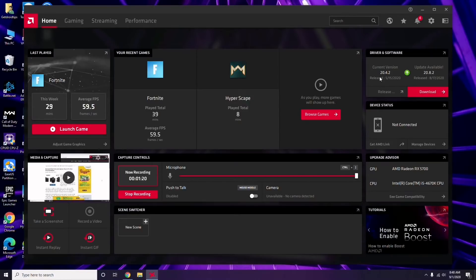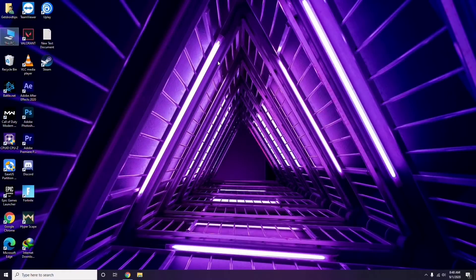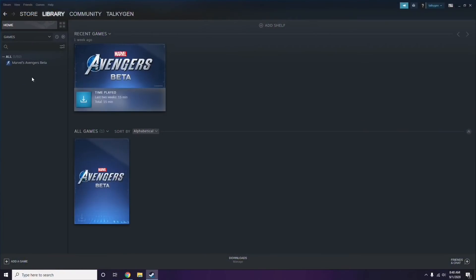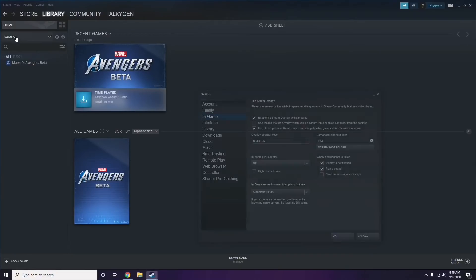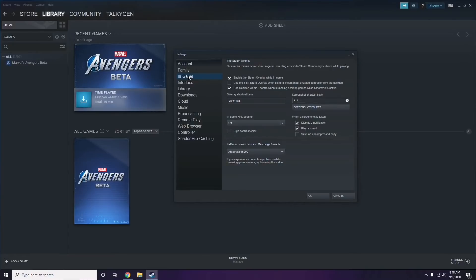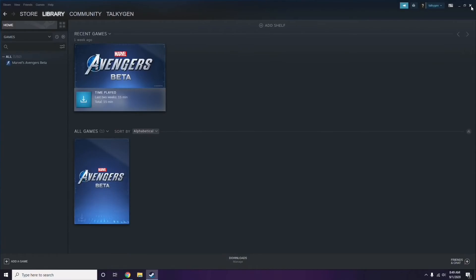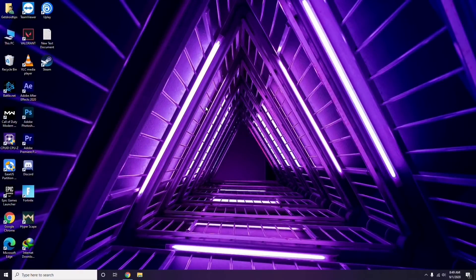Updating the graphic drivers can fix the issue in most cases. Next, you need to disable the Steam overlay. Open Steam, click on Steam, go to Settings, then go to the In-Game option. From there, uncheck the checkbox for 'Enable the Steam overlay while in a game' to disable it, then click OK.